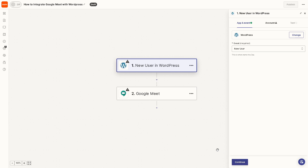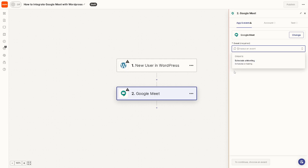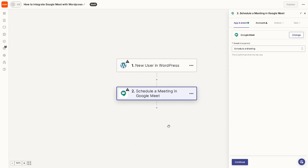We will do the same with Google Meet — click on it, and the event is going to be 'Schedule a Meeting'. It's that simple. When you click Continue, you'll just need to authenticate these apps. Then you can sit back and relax because Zapier will do the work for you.